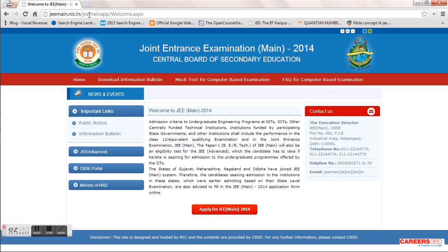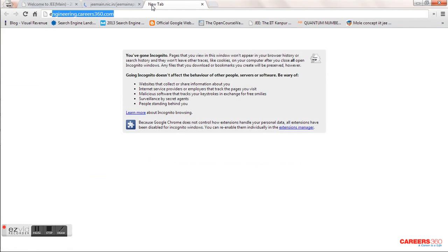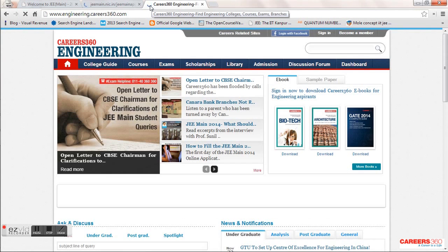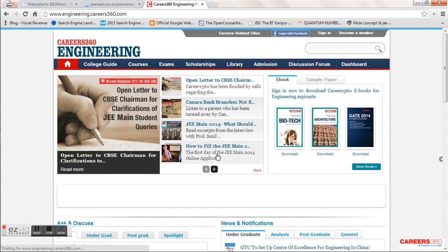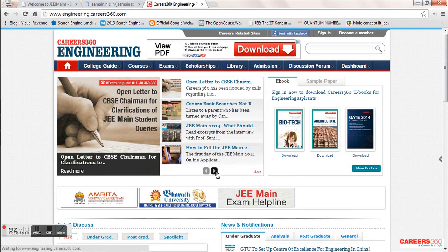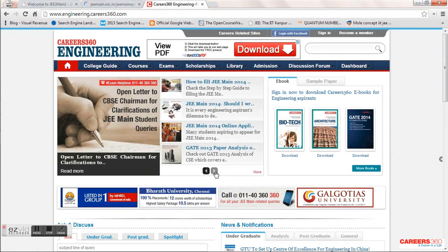Before filling the form, ensure that you are reading the information brochure very carefully, because there are chances you will make mistakes otherwise. You can also log on to engineering.careers360.com where we have tried to compile all the steps you need to take care of while filling your JEE Main 2014 application.